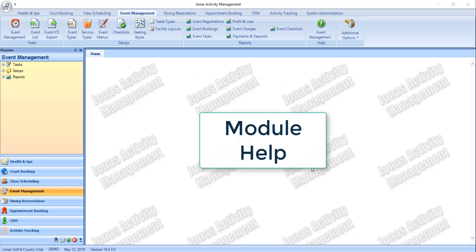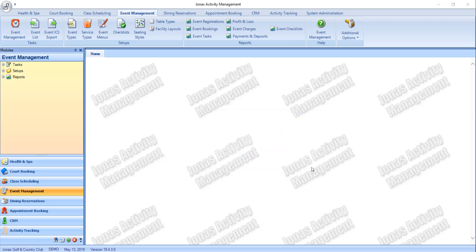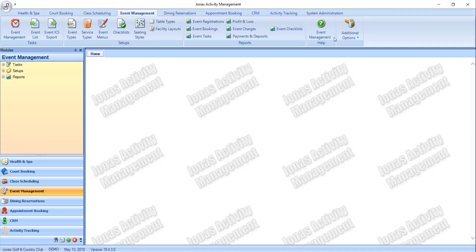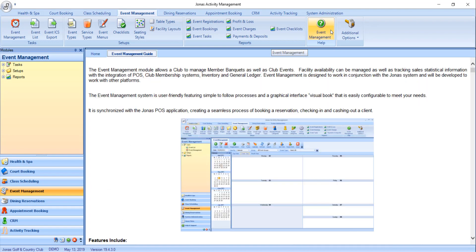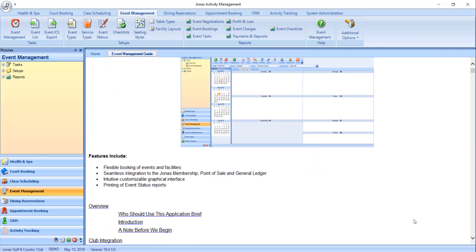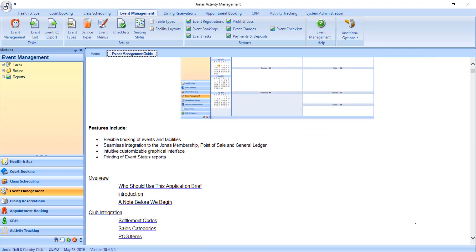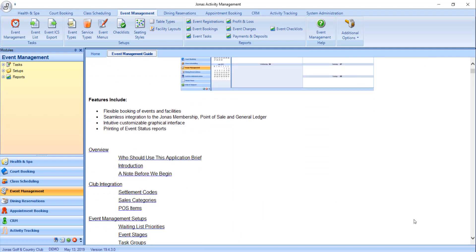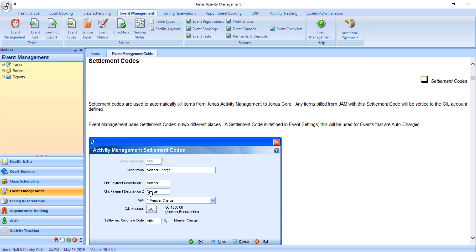Help is available in all JAM modules and can be accessed through the help slash question mark icon located in the toolbar slash ribbon within the module. The help articles include an introduction for the module, features included, and an index. You can utilize the index at the top of the article to quickly jump to the section you are looking for.